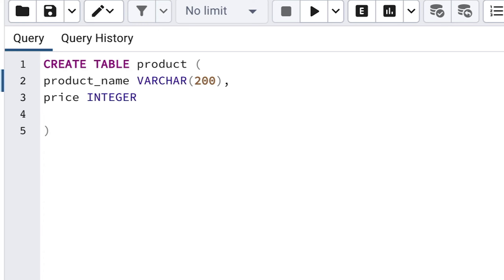After you specify Integer, we've finished with the Price column. We don't need to add a comma because we're not specifying any more columns. Finally, go to the end of the brackets for CREATE TABLE and add a semicolon, which will indicate the end of a statement.